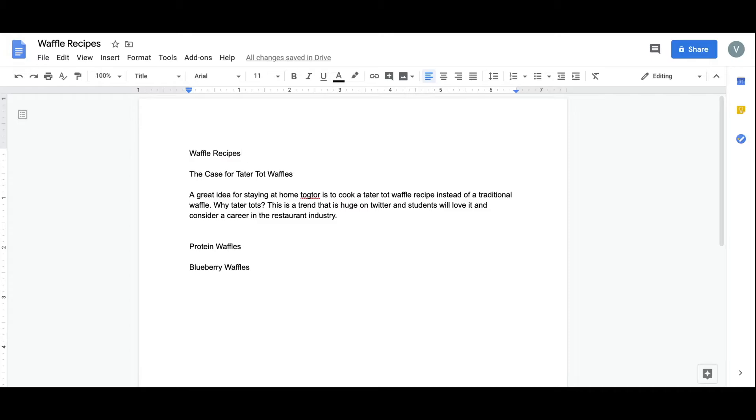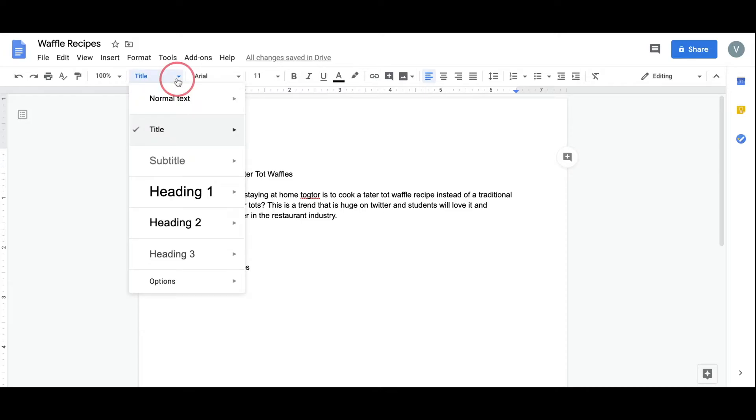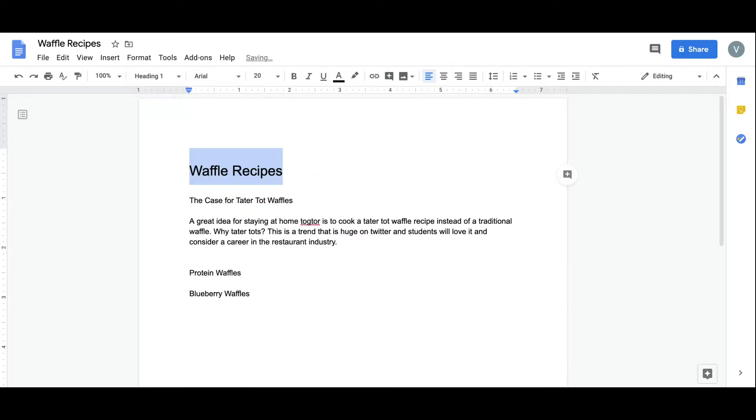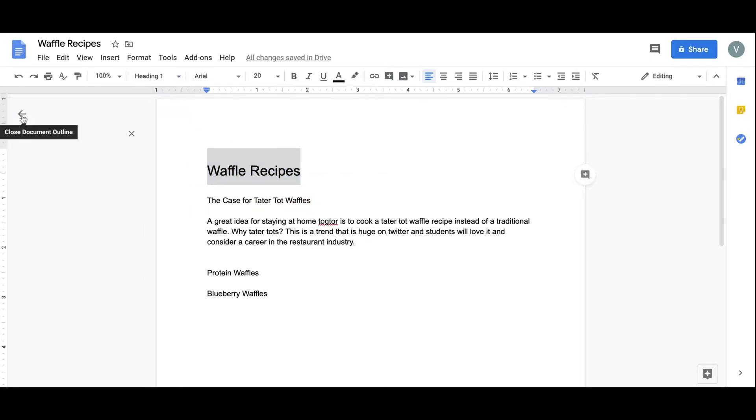My first step will be to make the title stand out. By highlighting the copy, and then coming over to this drop-down, I can select the option to create a heading. Looking over at the left-hand navigation, you can now see that Waffle Recipes appears as a heading.